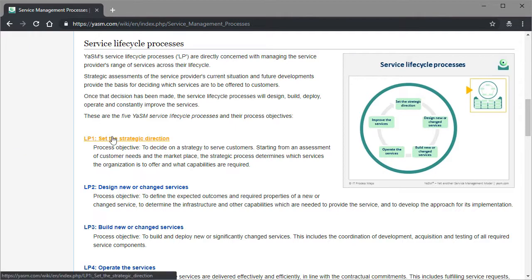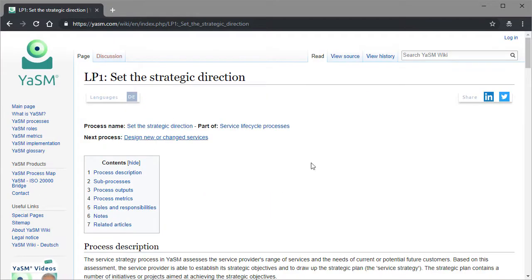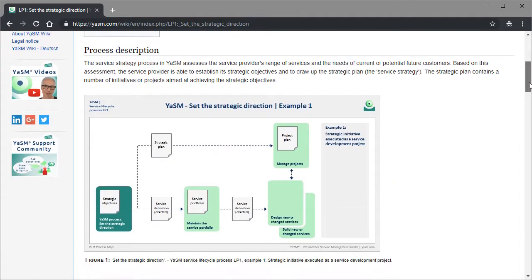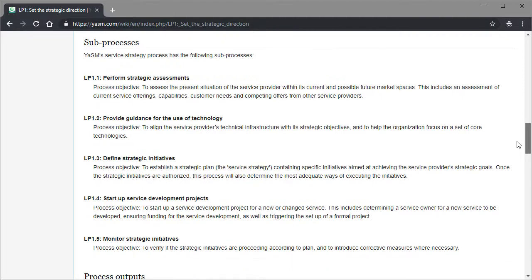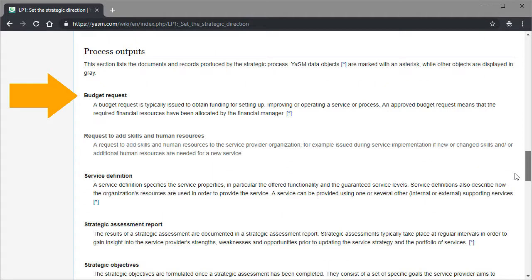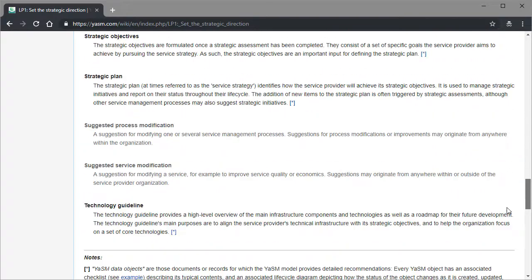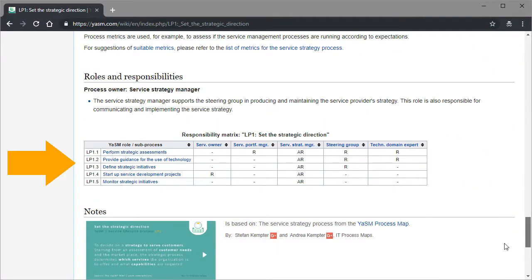And for each such process, there is a specific page with more details, such as an overview diagram showing how the process is connected with the other YASM processes, a list of its sub-processes with brief descriptions, a complete account of the outputs with their definitions, and a RACI matrix.